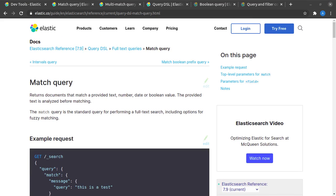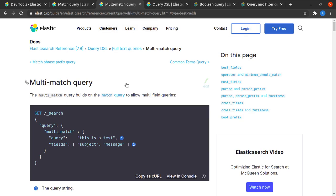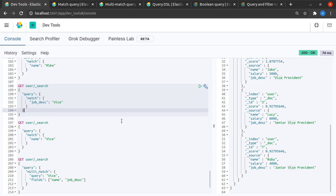You can read more in depth about the match query as well as the multi-match query from their official documentation. It says that match query returns documents that match a provided text, number, date, or boolean value. Multi-match query builds on the match query to allow multi-field queries.